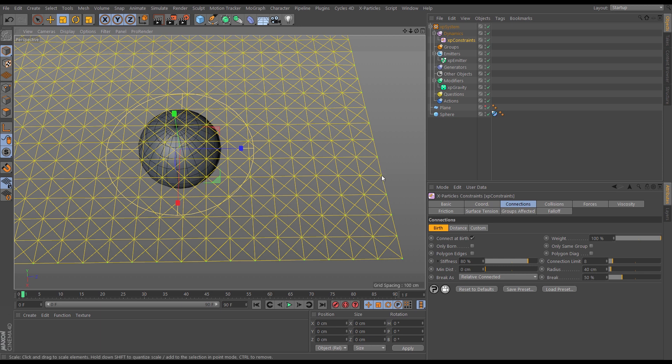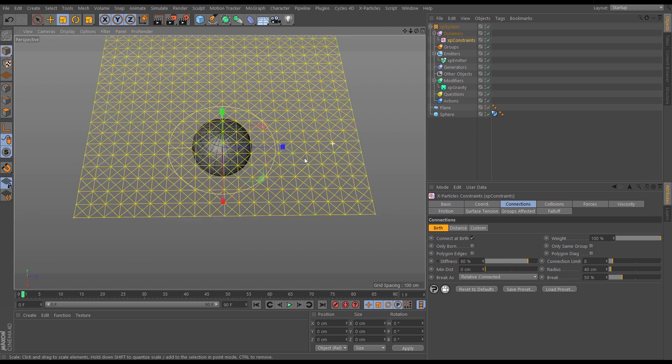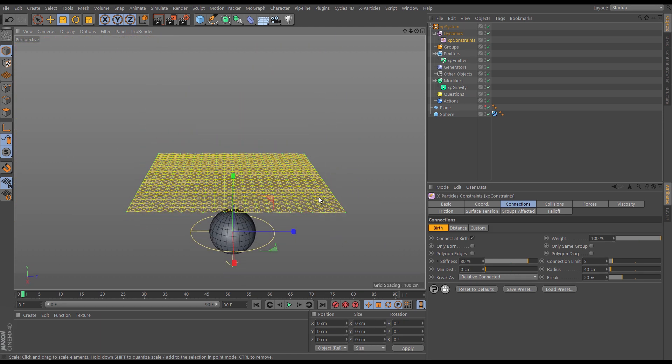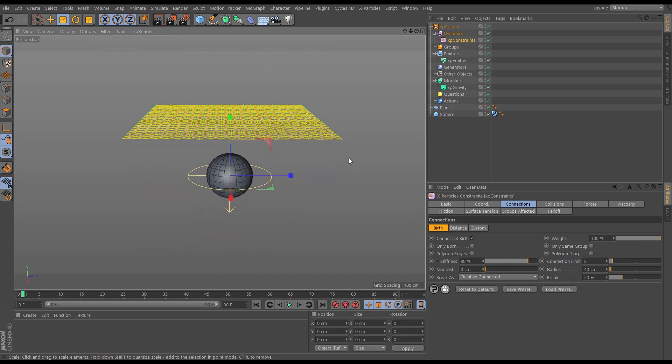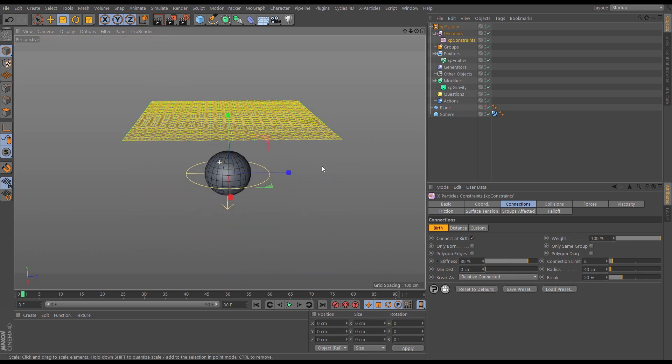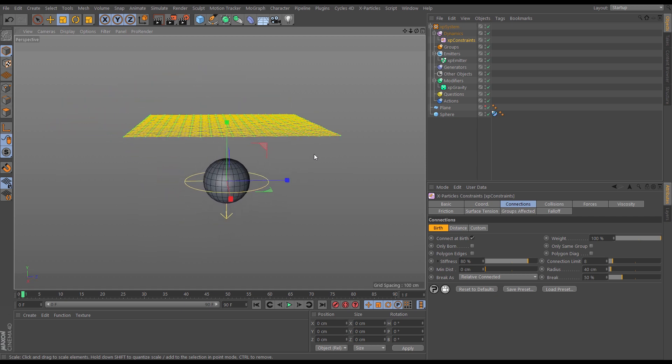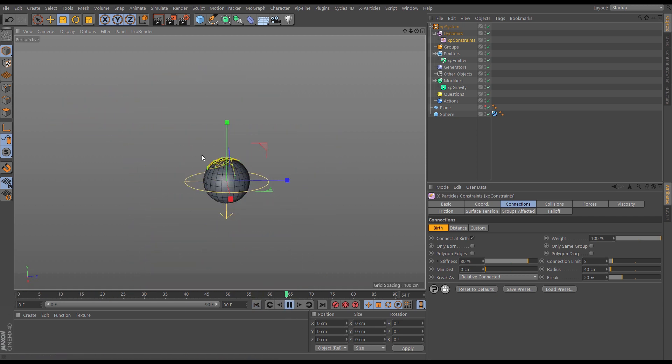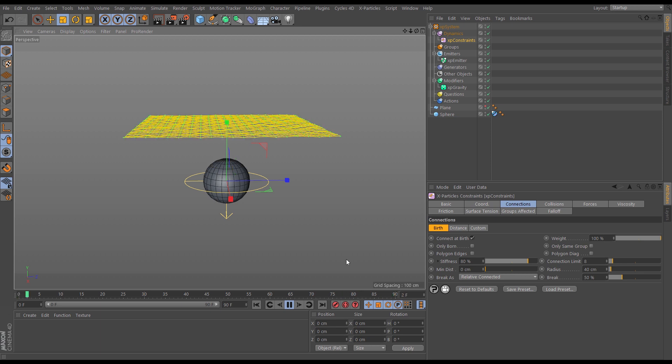So what it's saying is a particle is going to look in a radius of 40 centimeters for other particles and connect to eight at the very most. So we're getting this really connected pattern. Let's just hit play and that falls down and bounces and tears off the sphere.